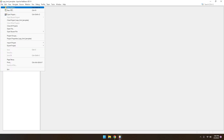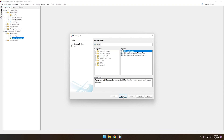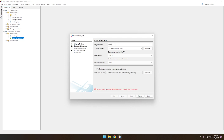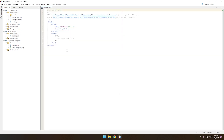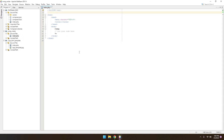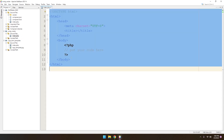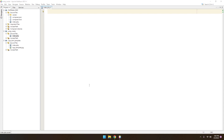Let me create a new project. I'll name it 'smtp-mailer' and finish. Now we have this HTML file — let's zoom in so you can see clearly. We can just remove this default code.